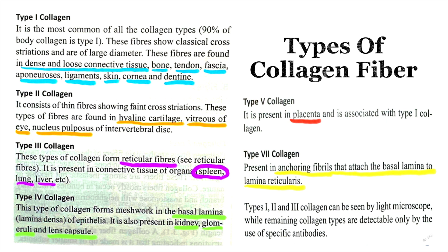Now let's talk about the types of collagen fibers. Collagen fibers are found in different types of connective tissue in the human body. According to the thickness of the fiber, collagen has been divided into 28 subtypes. I have highlighted the important ones — about six types of relevance. They are graded from 1 to 7 in descending order of fiber thickness. Type 1 is the thickest and most common — 90% of body collagen is type 1.